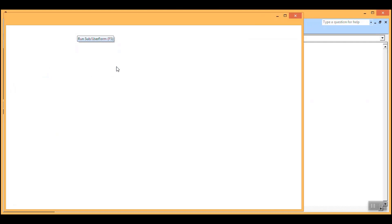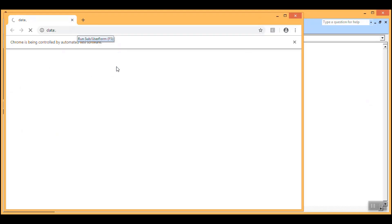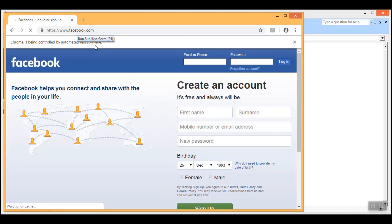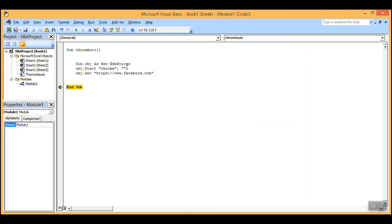So you can see the Chrome browser has launched, and now you could see over here: Chrome is being controlled by automated test software. It is giving you a notice, and here you could see it has launched the page successfully. Now on this page, we would be making some entries — we would be picking the value from the Excel sheet and inserting them into these text boxes. So let's again go back. I had kept a breakpoint because of which it has halted over here. So now we would start to enter something on the opened web page.